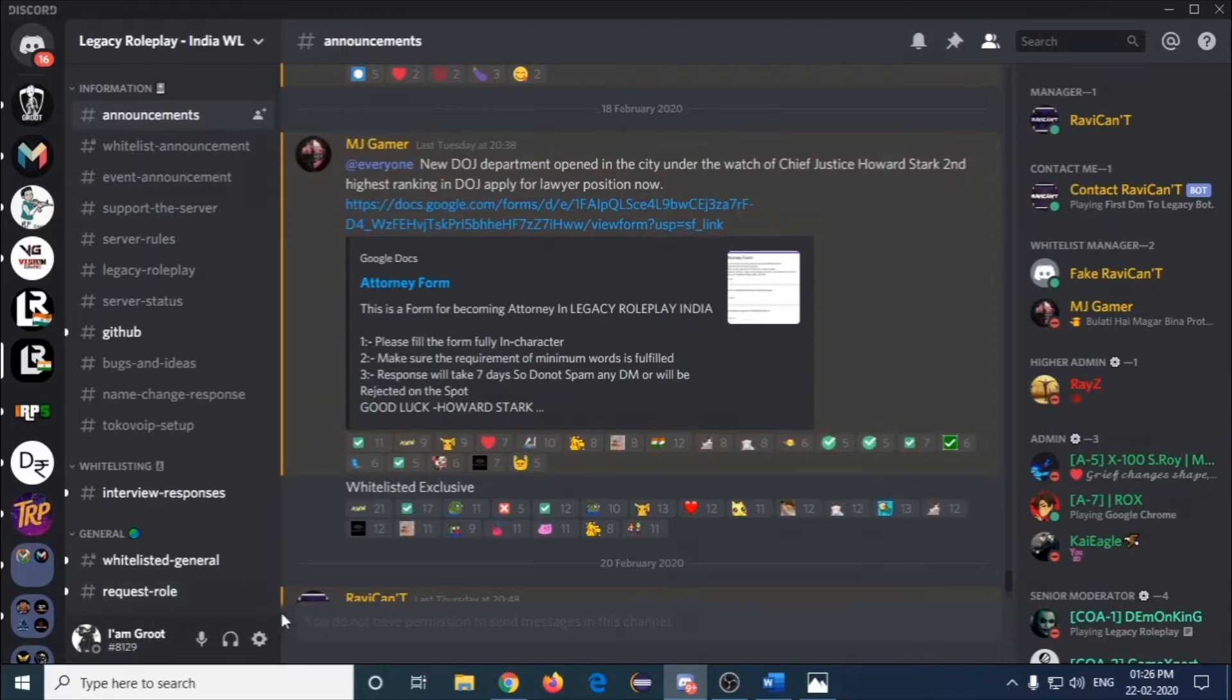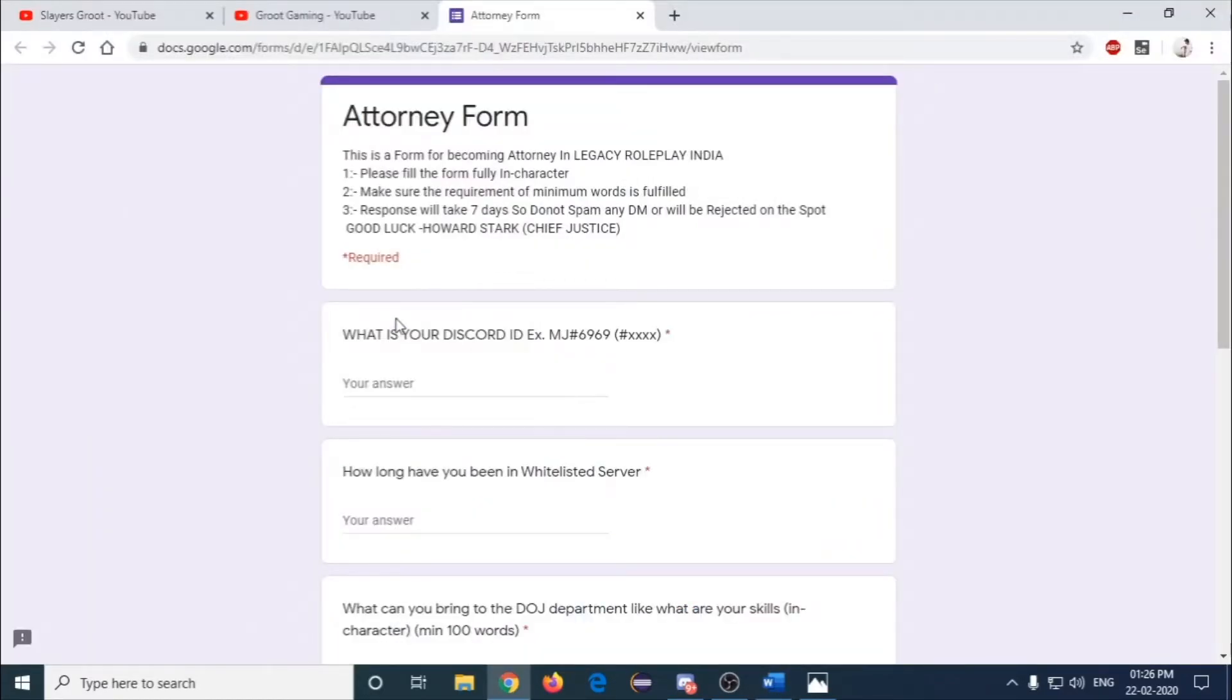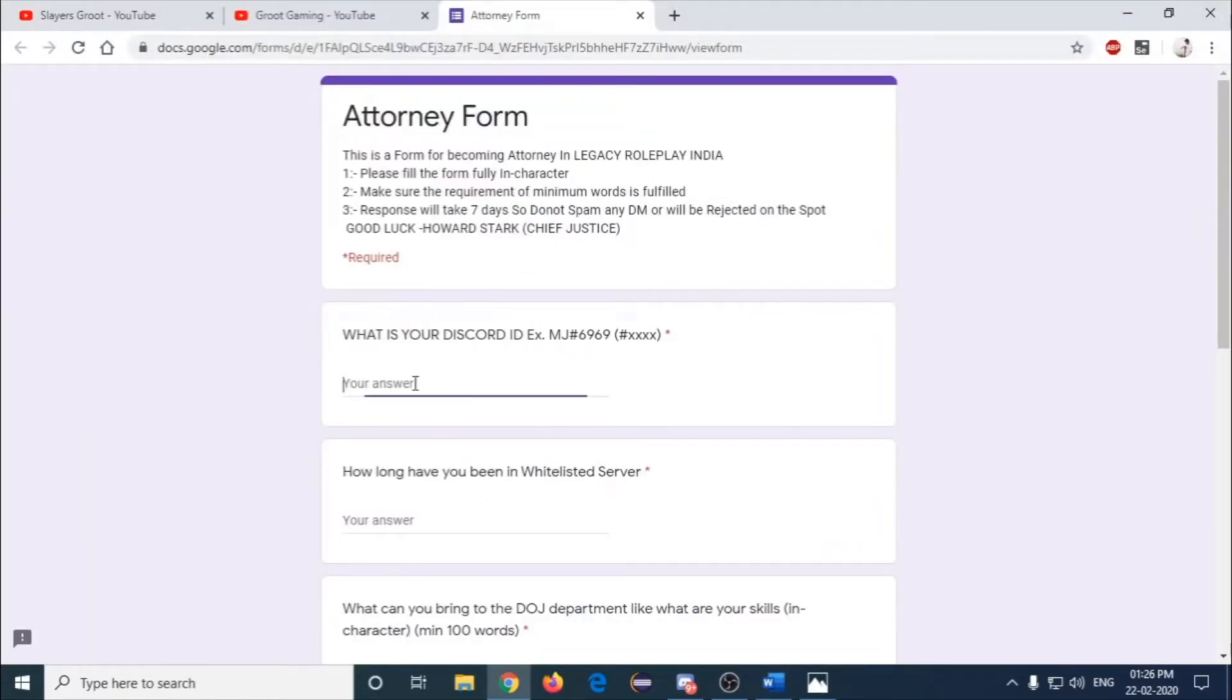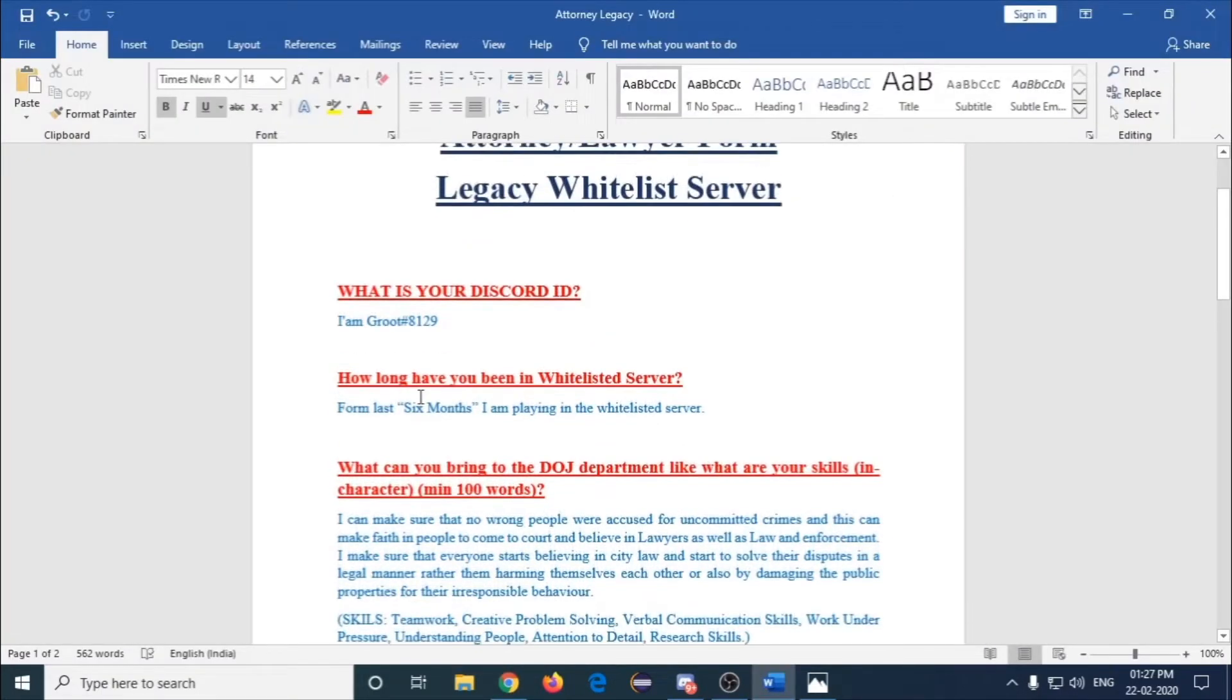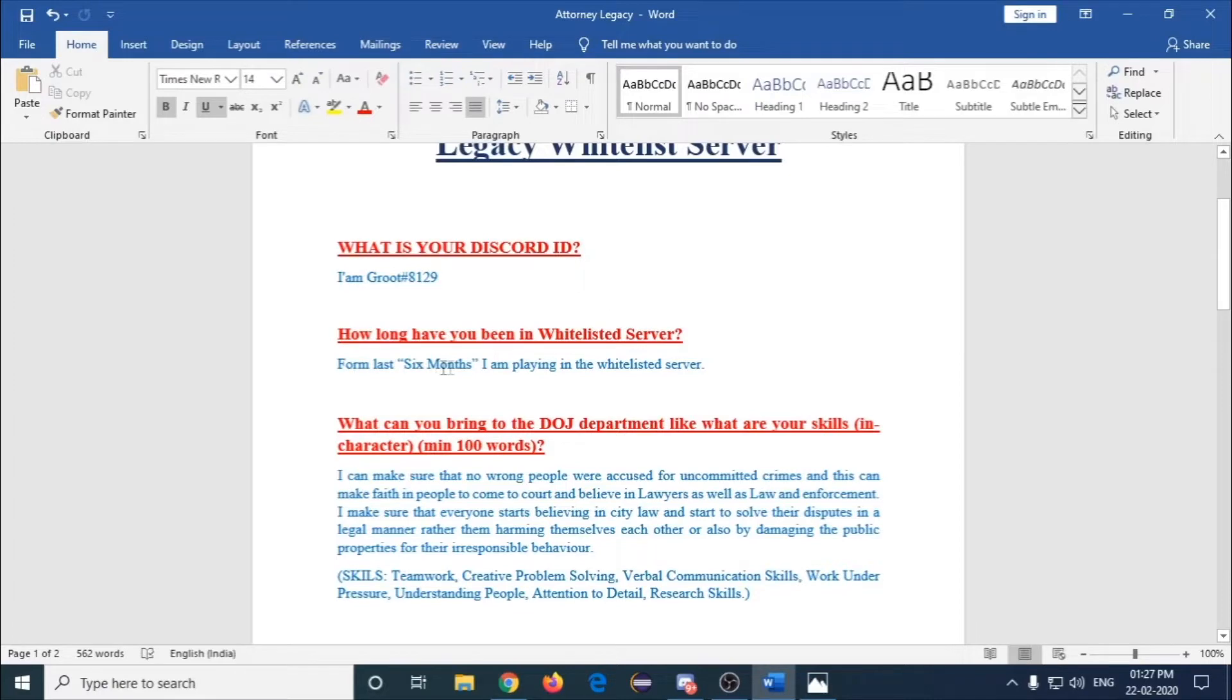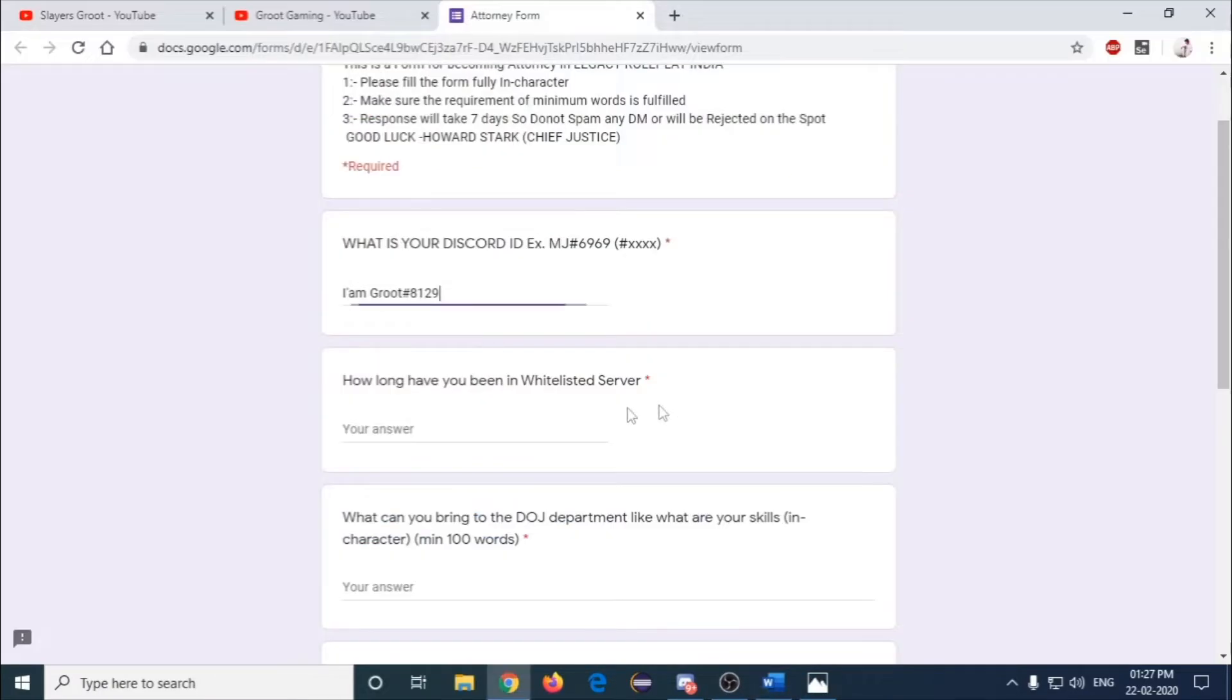Once it copies, come to the form and paste it. How long have you been in the whitelisted server? I've been playing already almost six months, so I'll be writing 'from last six months I am playing in the whitelisted server.'